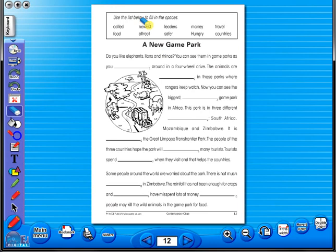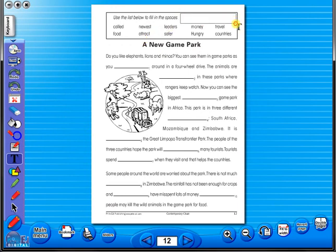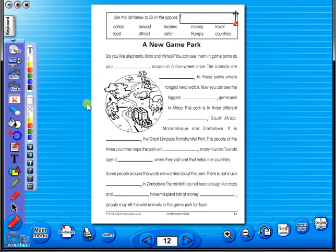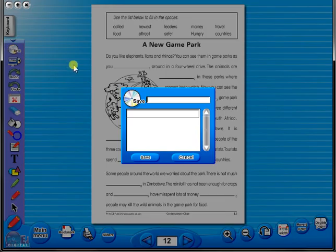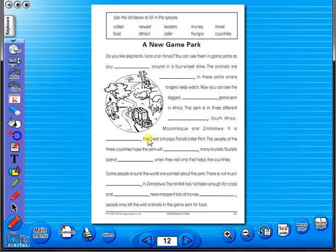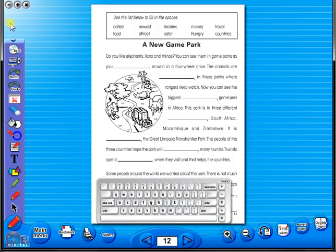Insert a text box to add an additional question or a hint to a worksheet for the pupils. To save your edited worksheet, just click on the save icon. In the top corner of the screen, you will see a keyboard icon. This enables the pupils to enter text on the worksheet.